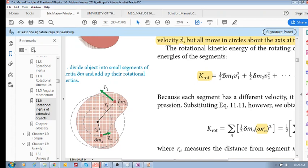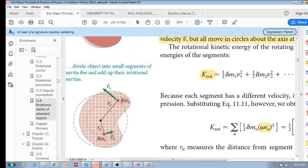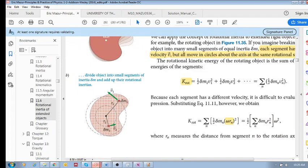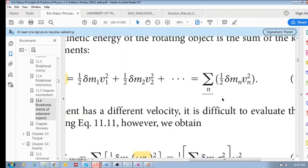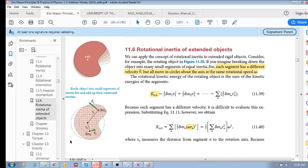The kinetic energy of each segment is one half delta-m₁ v₁ squared. Delta-m is an infinitesimally small segment — a very very small mass. We calculate the kinetic energy for every single segment, giving us the sum over n segments. There are n segments in this extended object, and for each we calculate its kinetic energy.